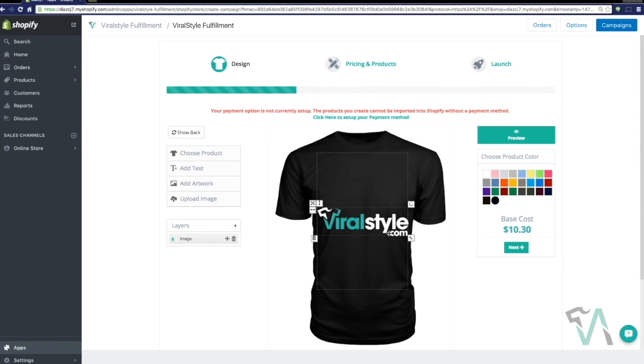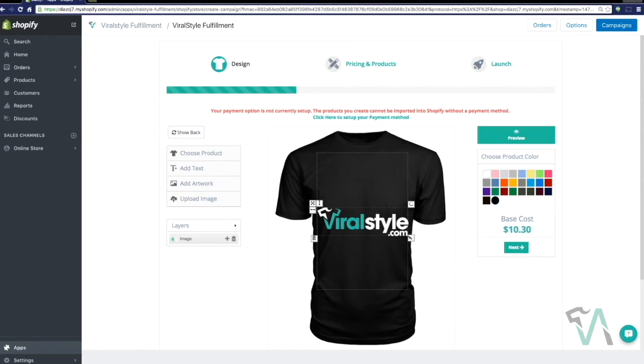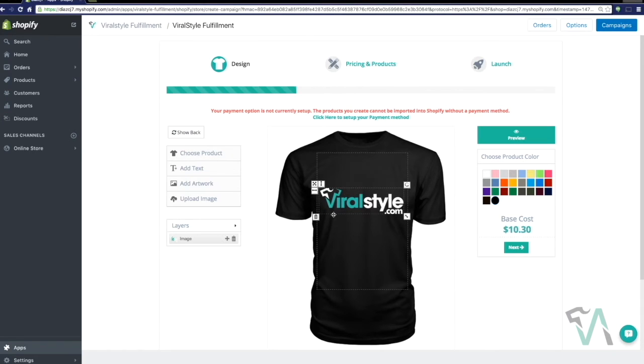Now just in case you forgot to enter in a valid payment method, we'll remind you at the top that your payment option is not currently set up, so the products you've already created cannot be imported into Shopify without that payment method. So be sure to get that done right off the bat.